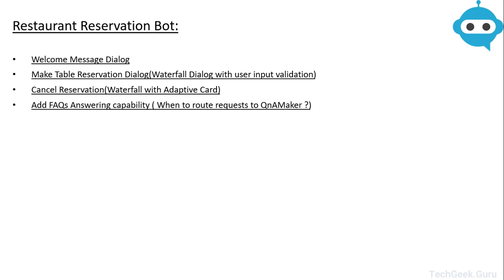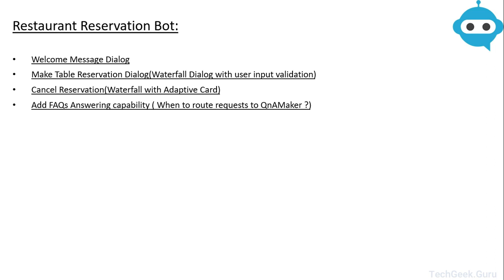In the end we are going to add FAQs answering capability to the bot, and we are going to use Q&A maker for this. So all the other intents caught by our bot except making a reservation or cancelling a reservation, all the queries will go to our Q&A maker and the bot will fetch an answer to that query if it exists. If the Q&A maker has been trained to answer that question, we will get that answer back and we will present that answer to our user.